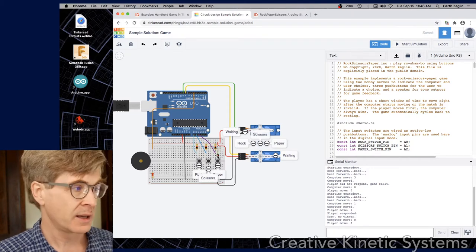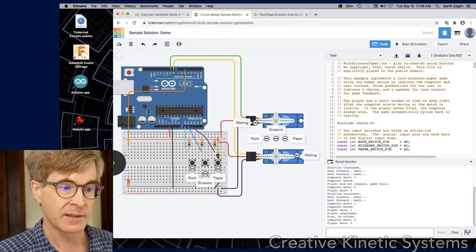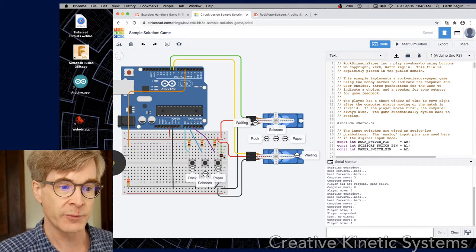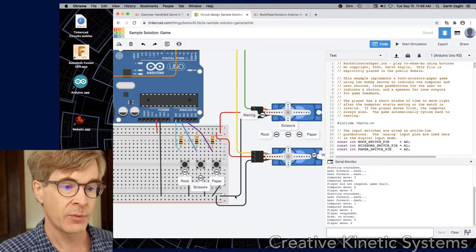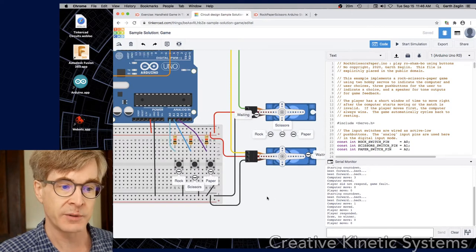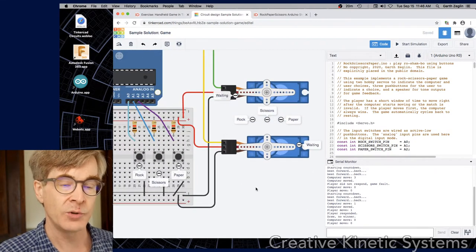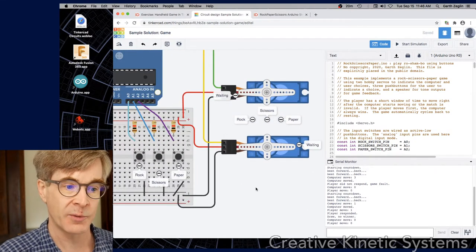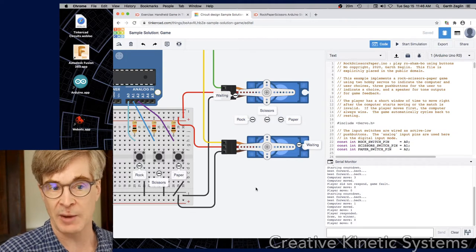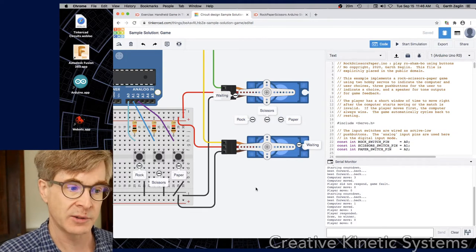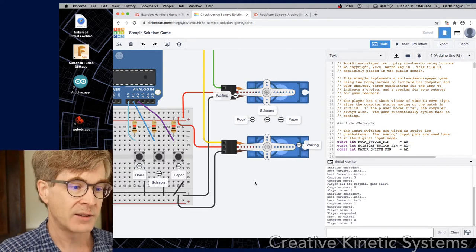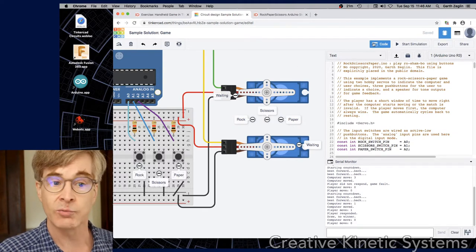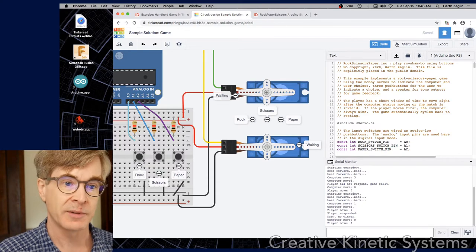So on the left is a circuit that has a piezo speaker for sound, three push buttons for input, and then two hobby servos for output. And it plays rock, scissors, paper. Let's just run it and see what happens.